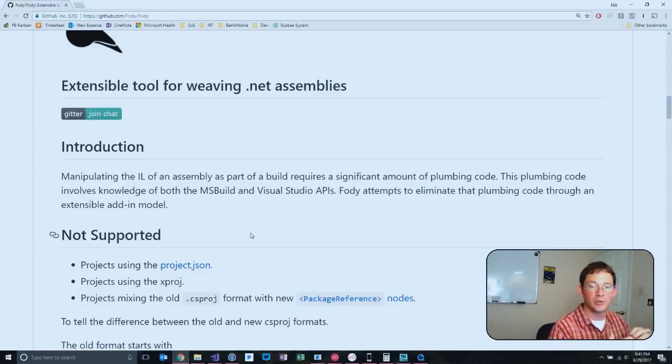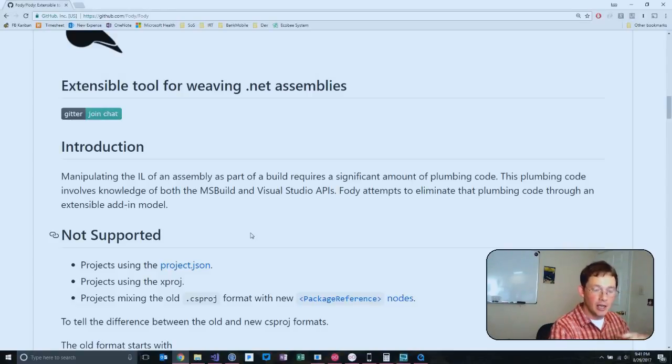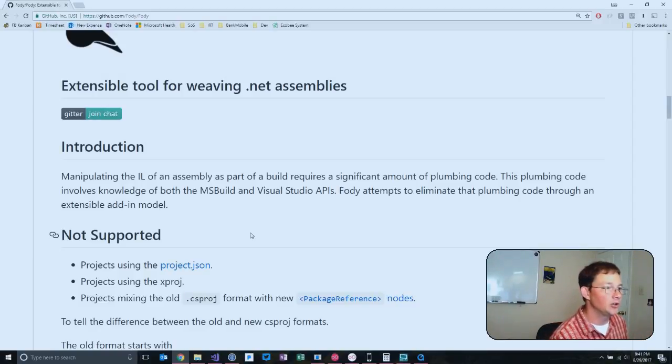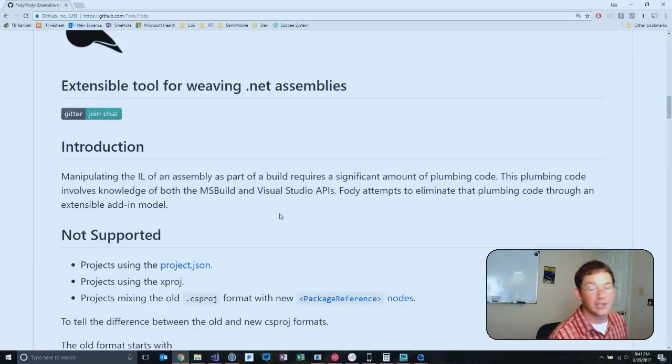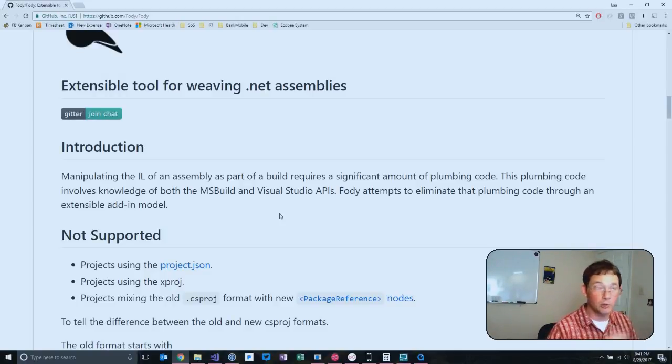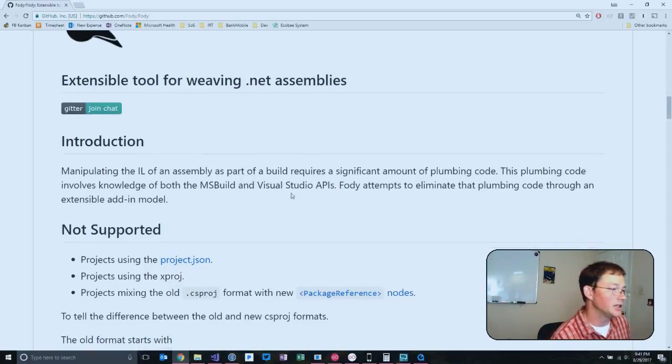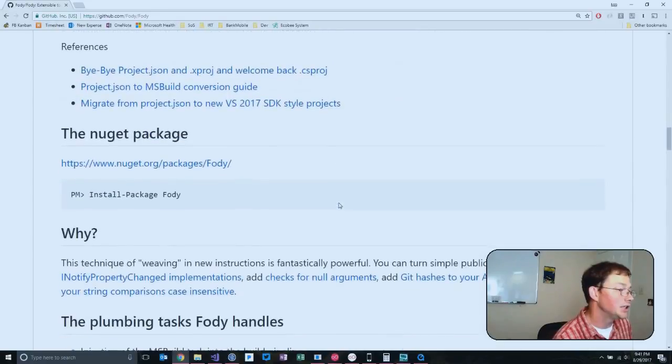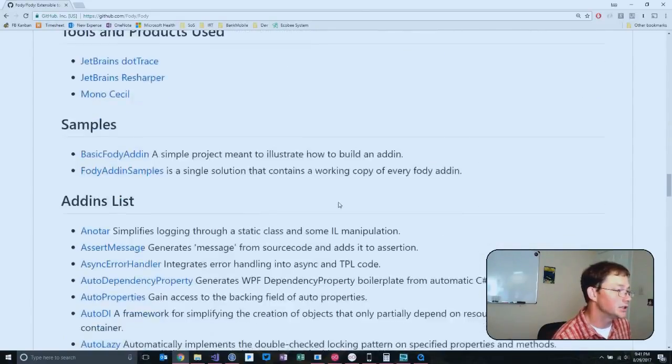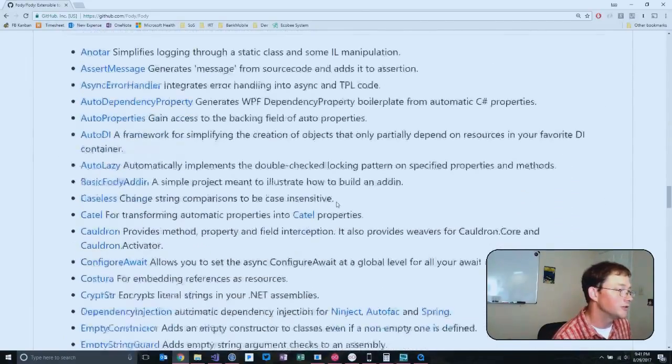Anywhere you have code that you want to do consistent changes everywhere, instead of copying and pasting the same code, you can use Fody. It's got a really cool plugin system where you can have a whole bunch of different things, and they've got a list down here of all these cool plugins that they've got.